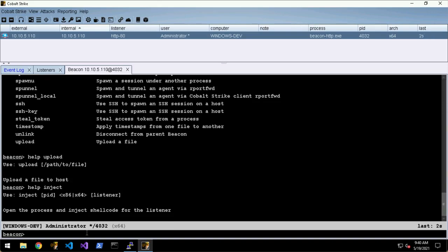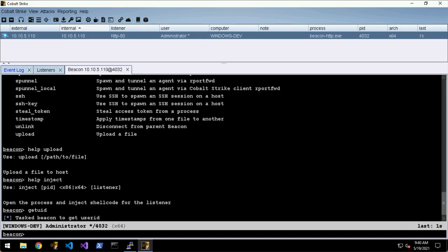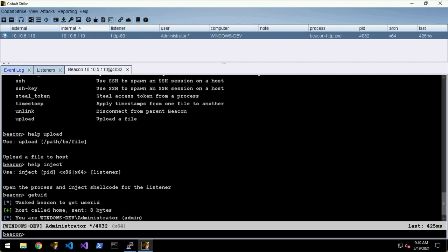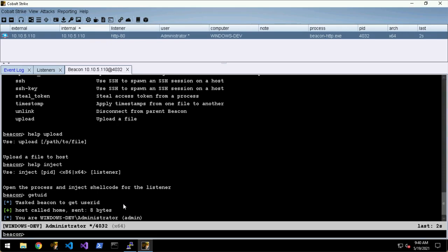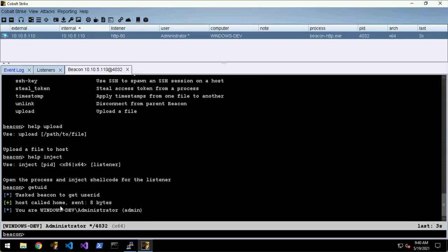Let's interact with this beacon a bit more. Let's say getuid, which is a bit like whoami. You can see there that the beacon remained tasked until it checked in, and then when it checks in it downloads the job, executes it, and then sends the results back. So we're administrator on the Windows dev machine.